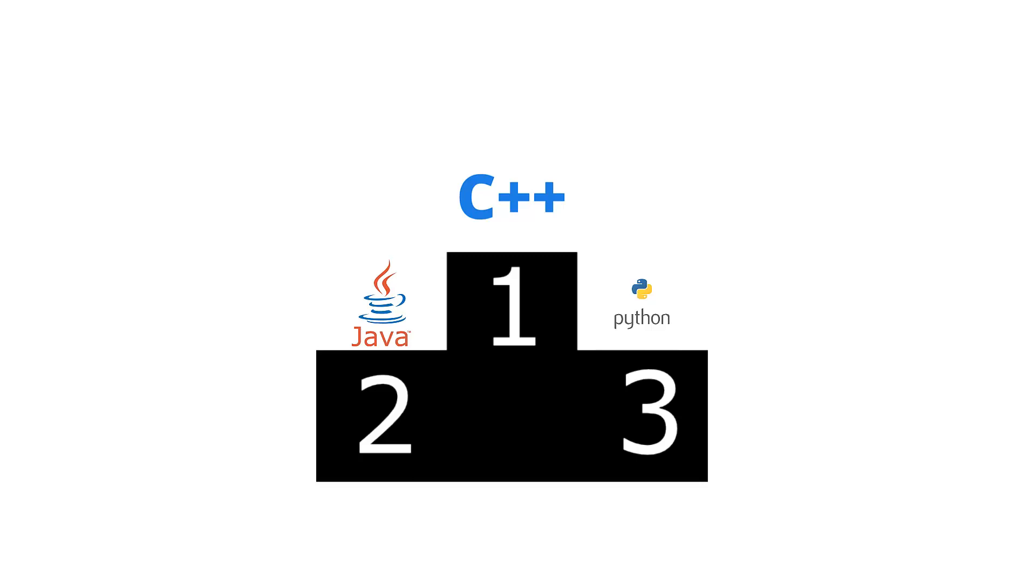C++ has better performance, about 2.57 times over Java. And over Python, C++ has better performance, about 3.92 times.